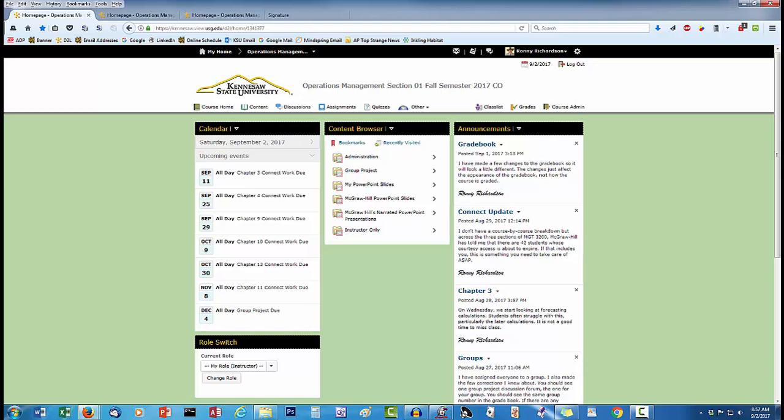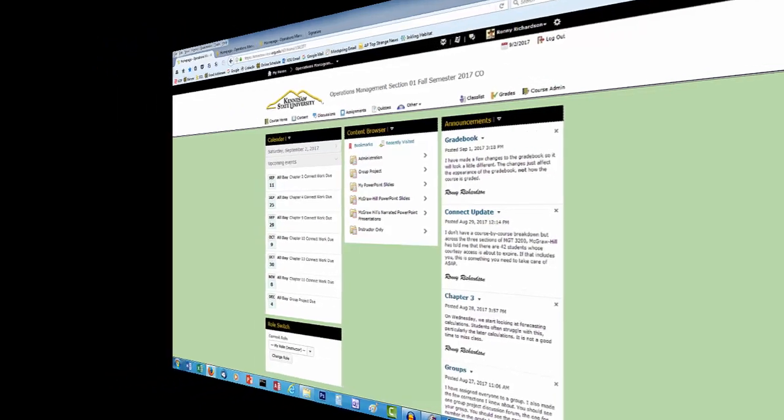So, if you want to tell your sections apart with just a glance, contact your D2L administrator and ask him or her to just change the background colors.